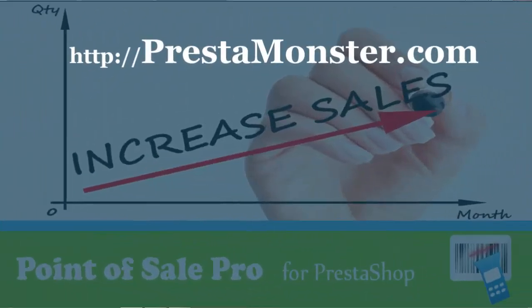For more information about the barcode system or point of sale solutions, visit our website at PrestaMonster.com.